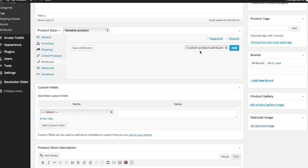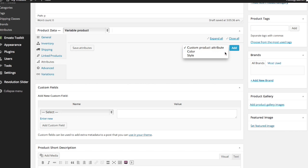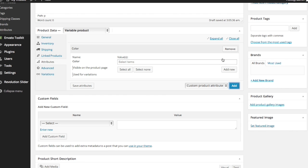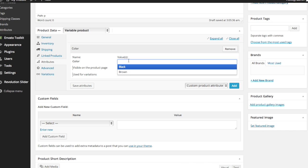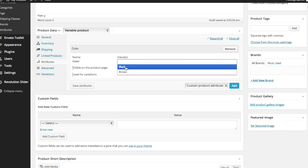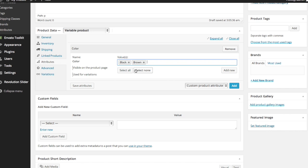So the first thing that we want to do is go to attributes and specify which attributes we're going to be using to create those product variations. So first things first, go ahead and click this drop down menu over here and select the first attribute that you need to add. In my case, it's color. So I'm going to click add. And then it says values. That just basically means to select which colors that your product is going to be available in. And these beards are going to be available in black and brown.